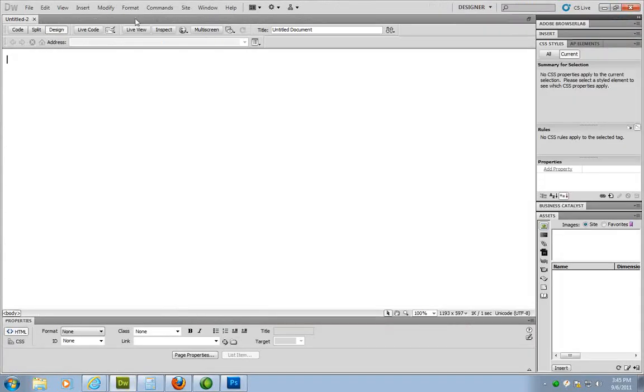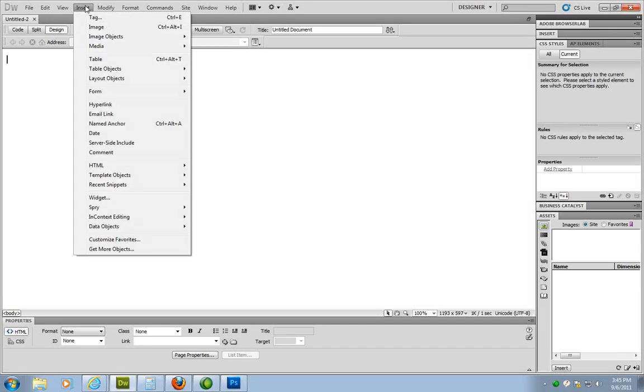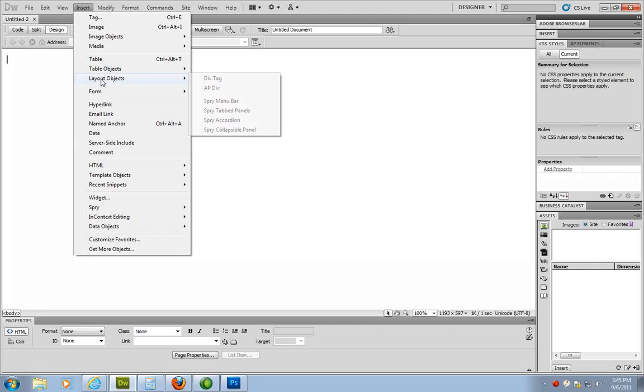Now what I have in Dreamweaver, I have to open a new page and I'm in the design view. Right up here at the top it says show design view. So again nothing major. We're starting off with a simple page. Now what I'm going to do is I'm going to go up to insert, I'm going to come down to layout objects, I'm going to click on div tag.